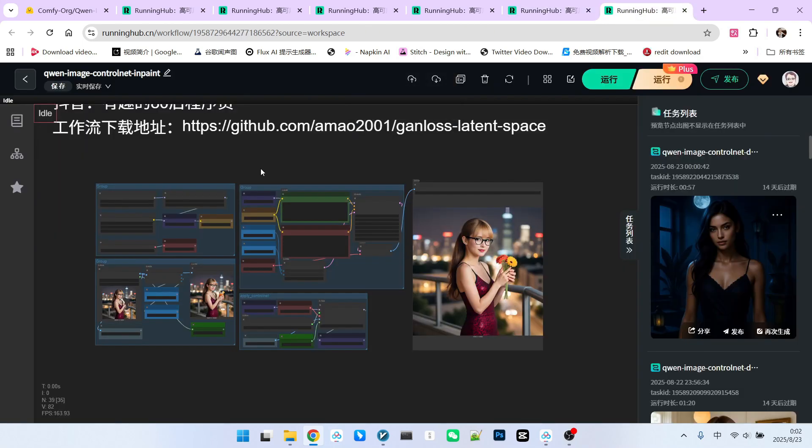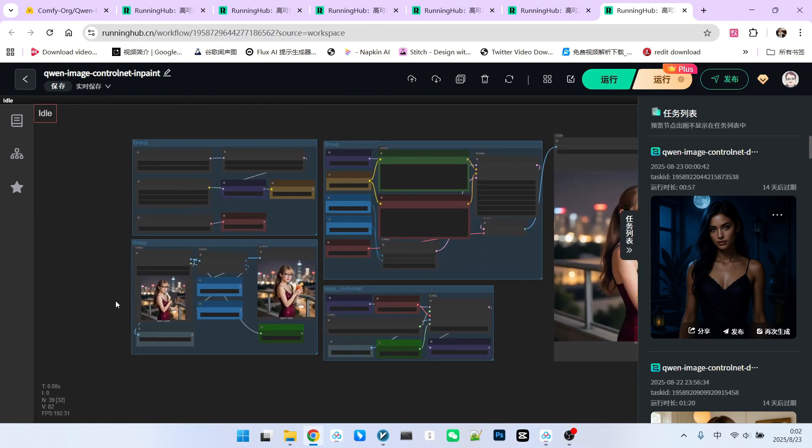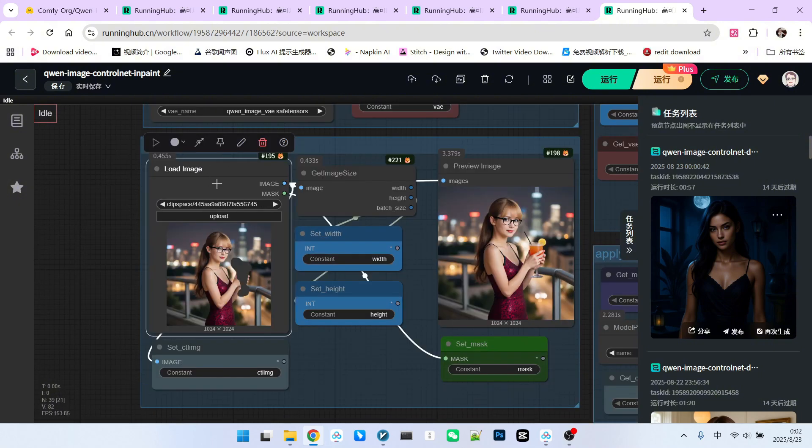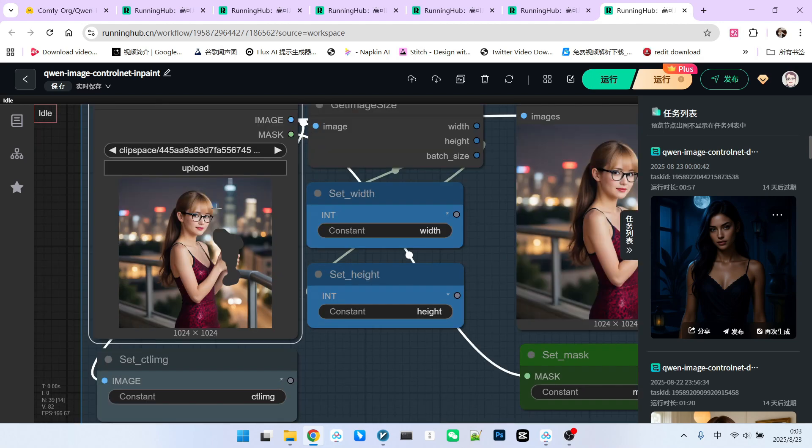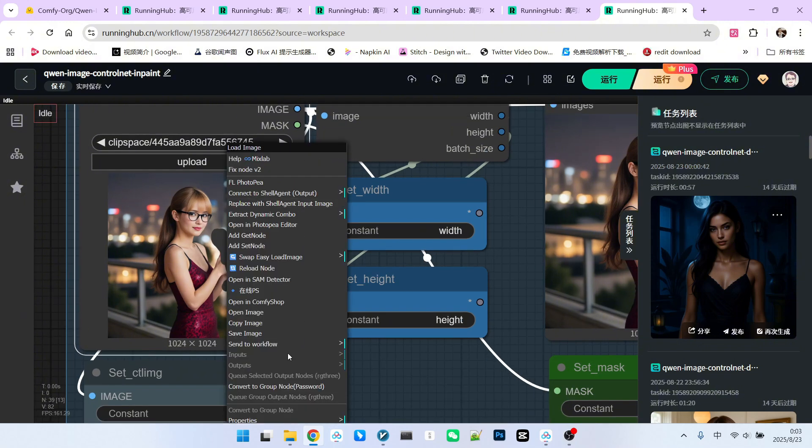Next, let's look at the third workflow. The third workflow is slightly more complex because it involves inpaint. And it's a workflow where users often make mistakes during construction. First, you need to understand that for the reference image, there's no need to extract contour or depth maps. What you need to do is use a mask editor or a segment node to select the part you want to repaint and generate a mask.